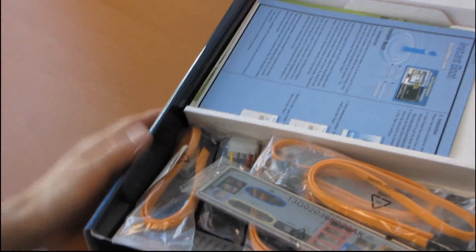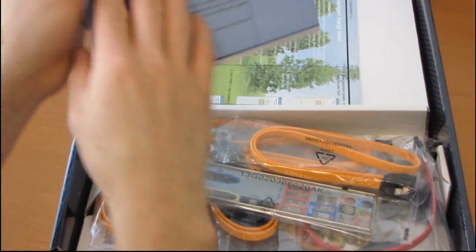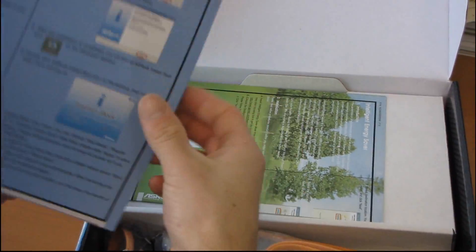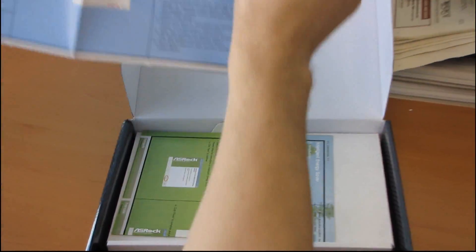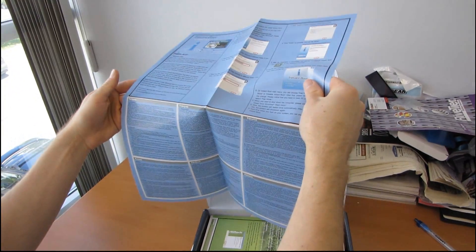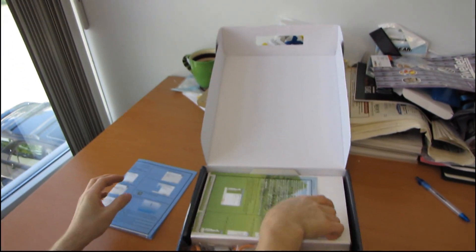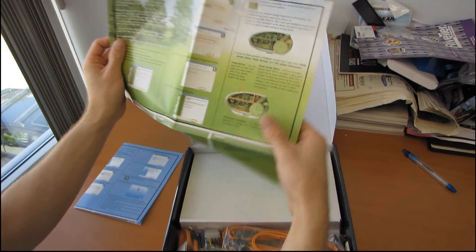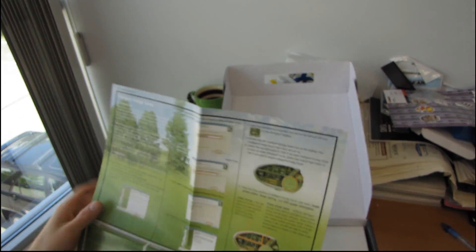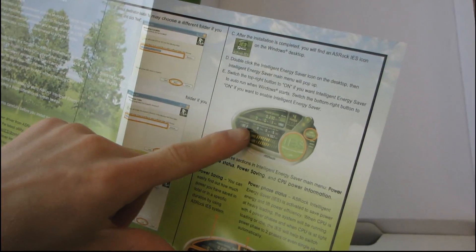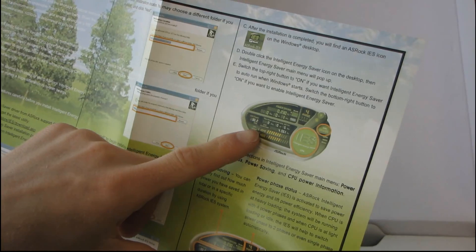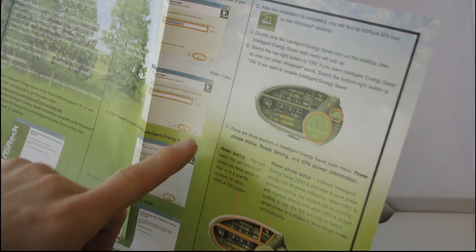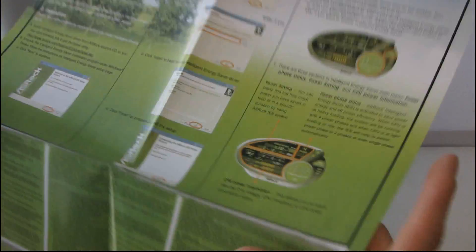First thing we find inside, in terms of accessories, is the guide to their Instant Boot application. Okay, so it unfolds about like that. It comes in 6 different languages. Then we have a little pamphlet on their Intelligent Energy Saver. So this is a little application that shows you how much power your system's pulling, how many power phases are enabled. Very neat.